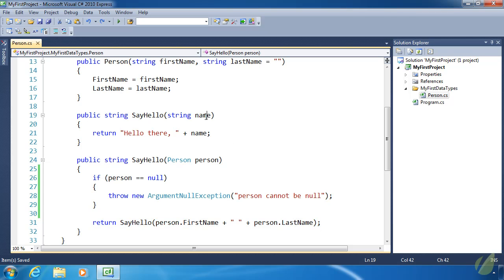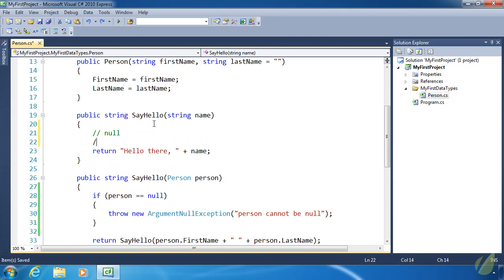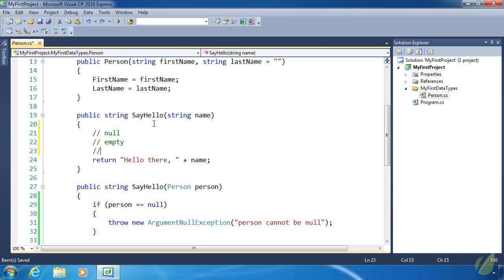Next, let's validate the name parameter in our other sayHello method. Strings are a little different because a string can be null, empty, white space, or it can have text. Really the only thing we care about is text — for example, 'hello coffee machine' is valid data. Null, empty, or white space are not valid, so we want to check for all three of those.